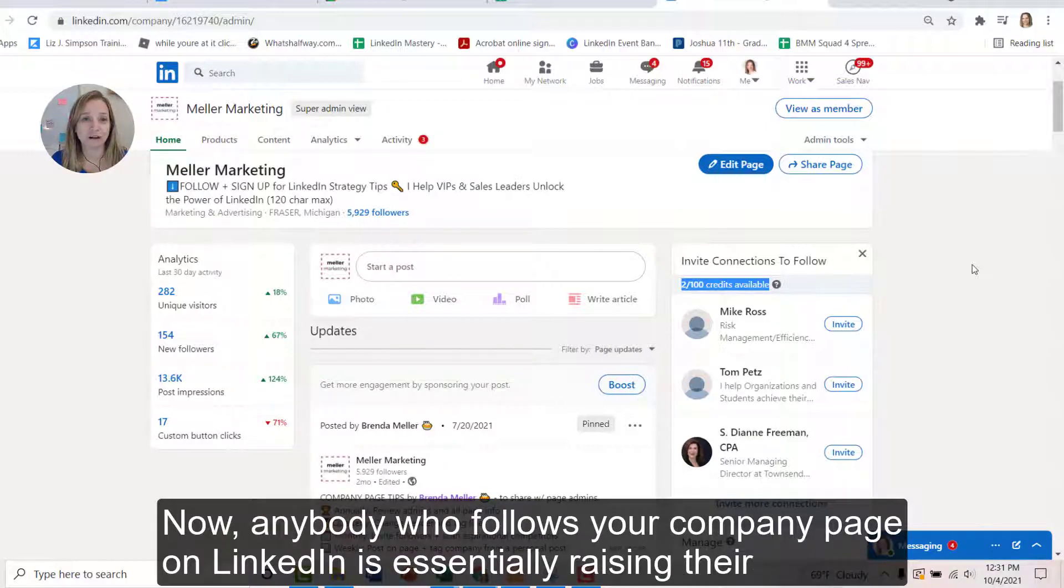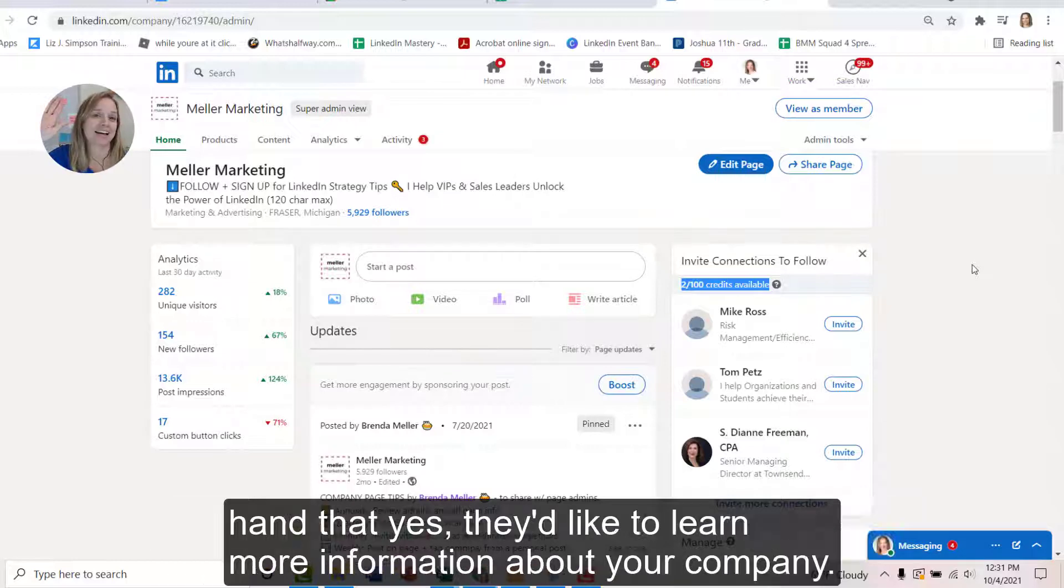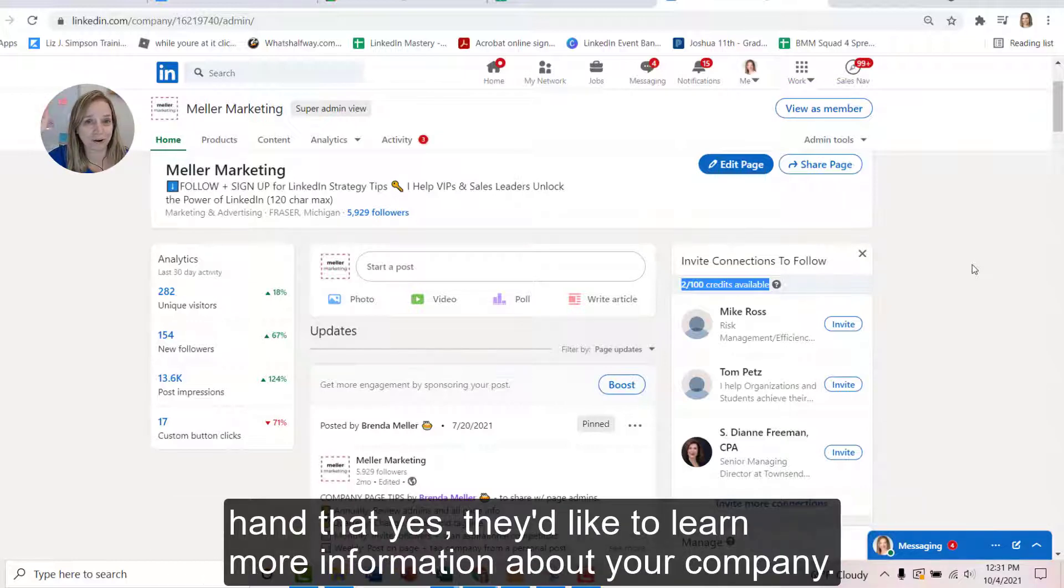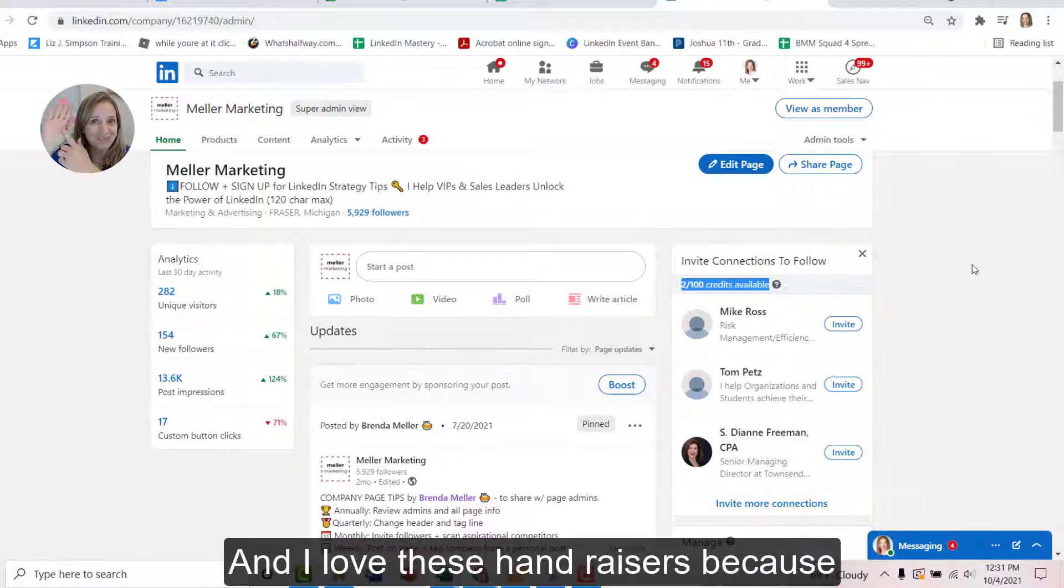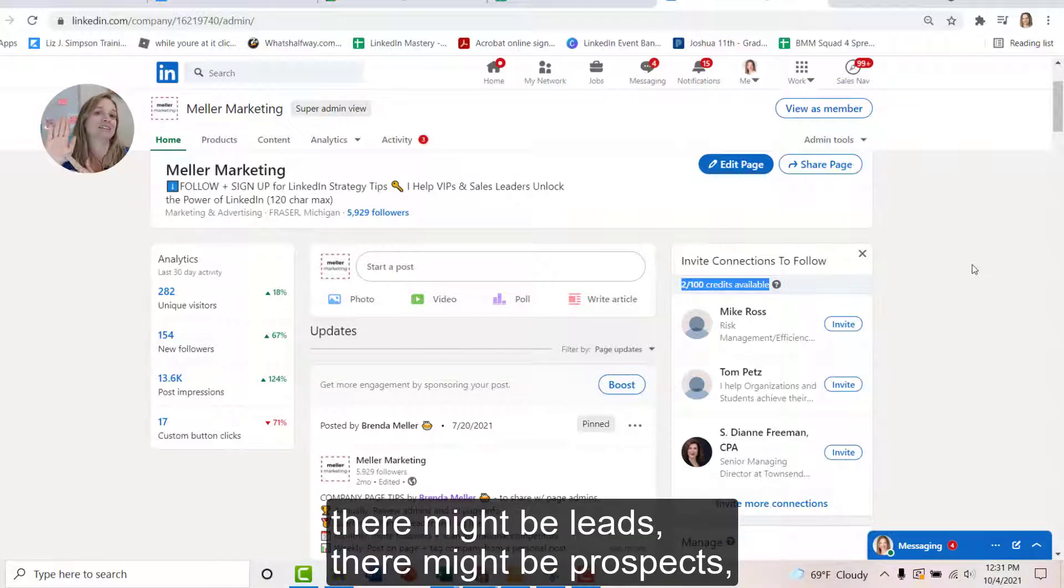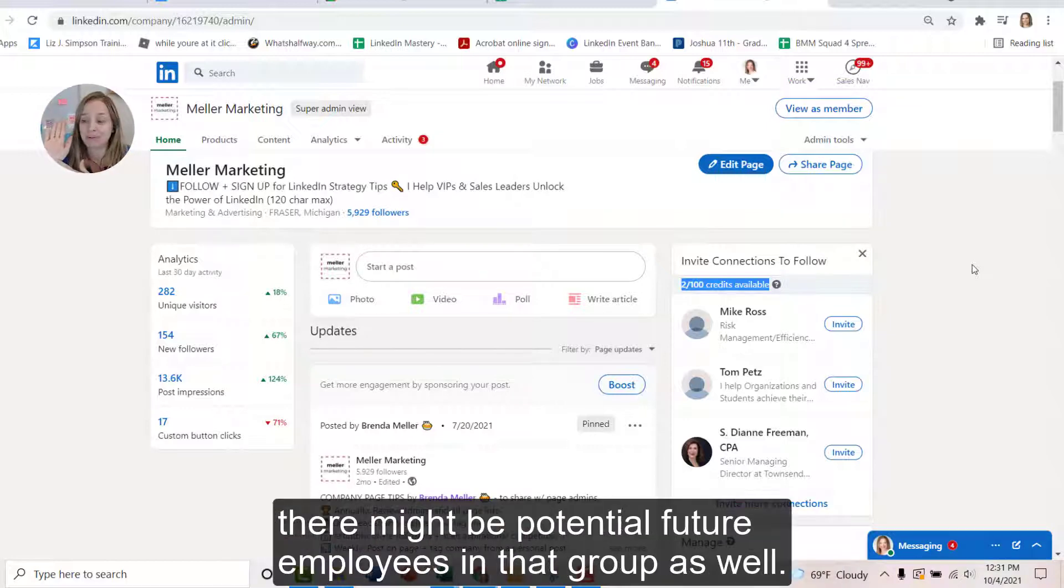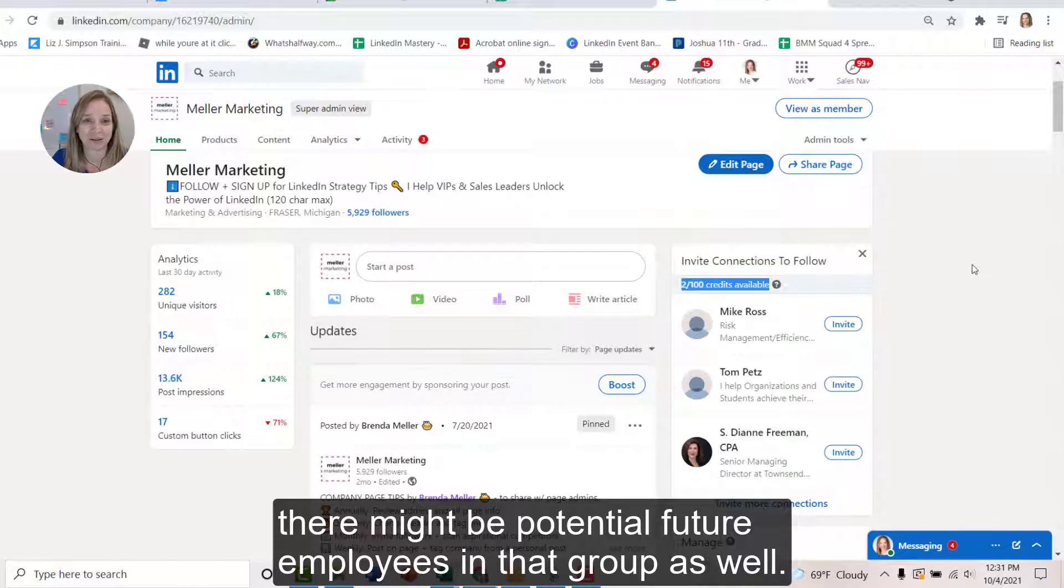Now, anybody who follows your company page on LinkedIn is essentially raising their hand that yes, they'd like to learn more information about your company. And I love these hand raisers because there might be leads, there might be prospects, there might be potential future employees in that group as well.